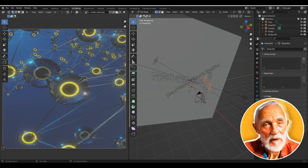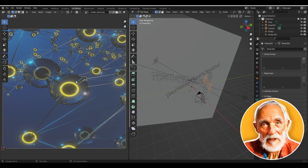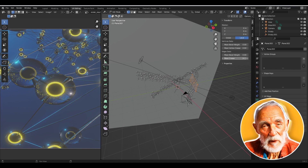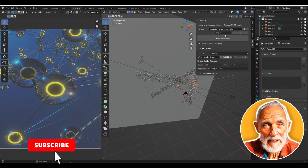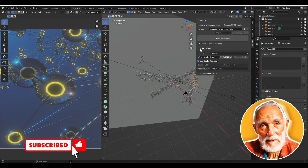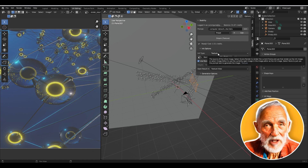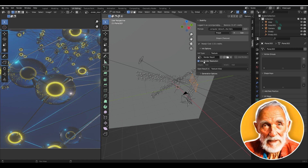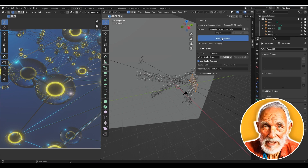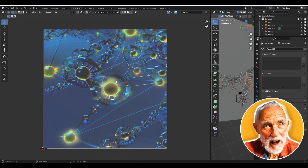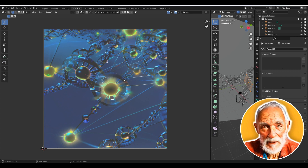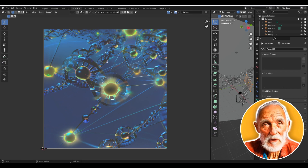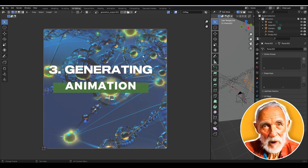These are the images generated from the original project fed into Stability AI. With the prompt 'computer network DNA helix,' the initial type set to Texture, and the render result selected, we click Dream. Here is our rendered image — it mixes the geometry nodes render with the DNA helix concept, creating this interesting result. You can see the panel image rendered from Stable Diffusion using the render-to-image feature.